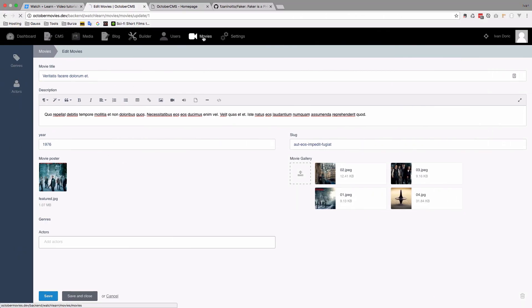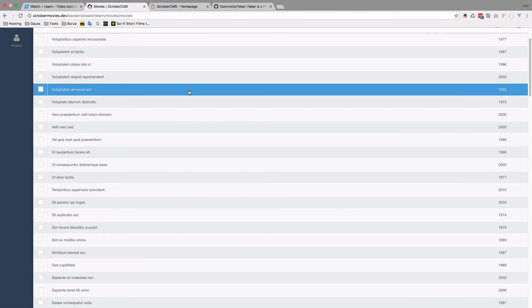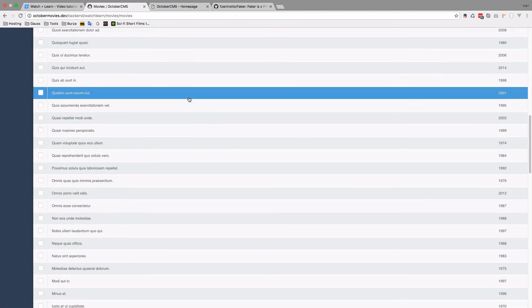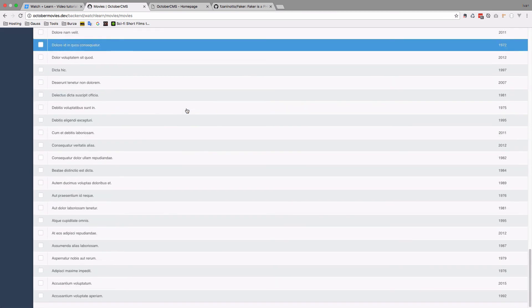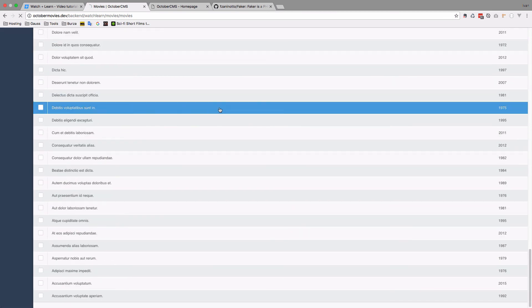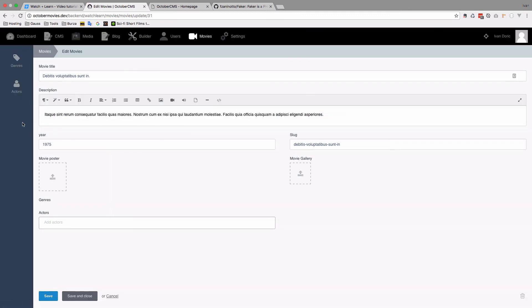If we go to movies, we will see 100 movies right here. So if you click on one of them, they are all going to have a description, year, slug. As you can see, slug right now is the same as the name of the movie or the movie title.